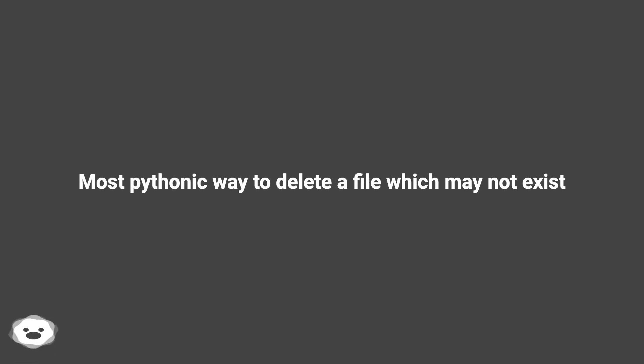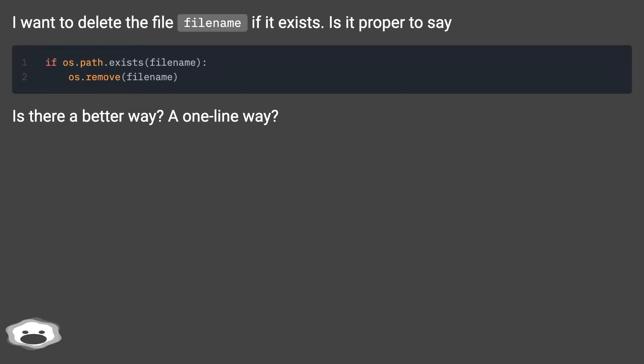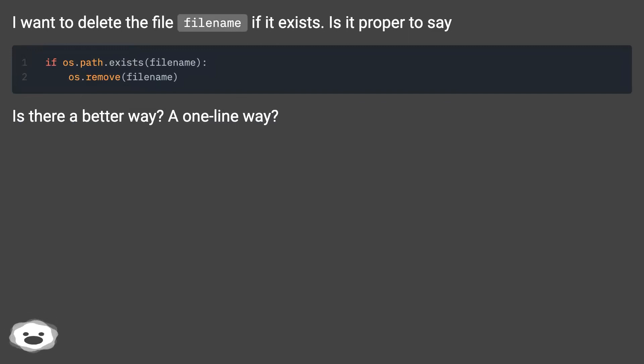Most Pythonic way to delete a file which may not exist. I want to delete the file filename if it exists. Is it proper to say? Is there a better way? A one-line way?